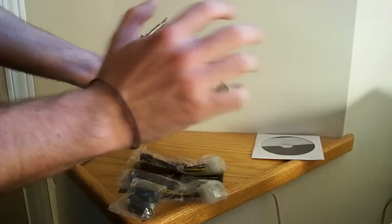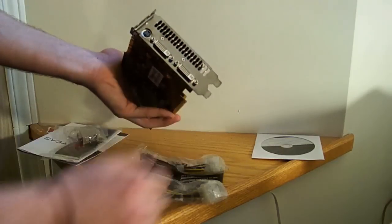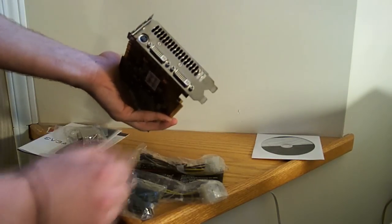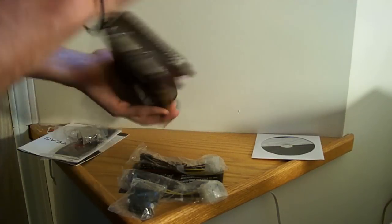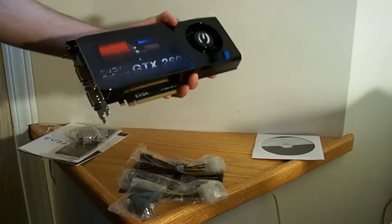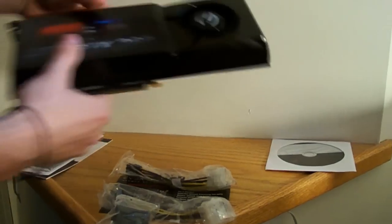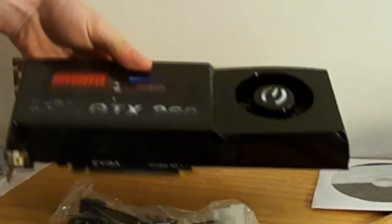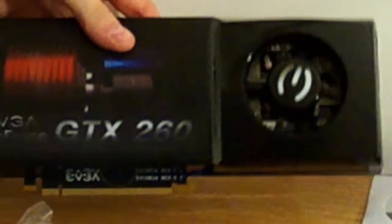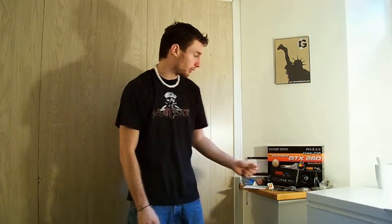It takes up two slots, so make sure you have enough room. And that's it. Alright, now that was the unboxing, you got all the components there. Let me explain to you, or try to explain to you if I can remember, the difference between the GTX 260 and the GTX 280.